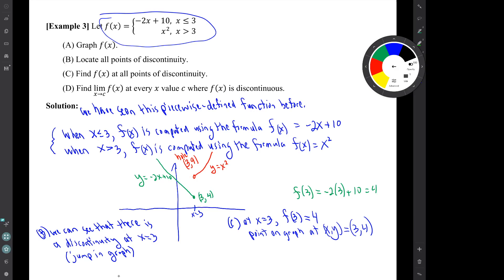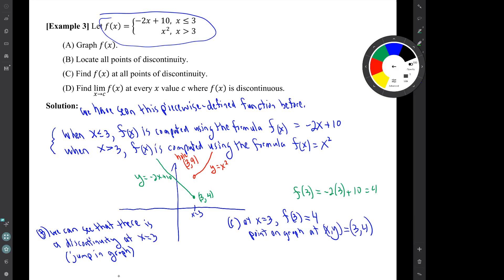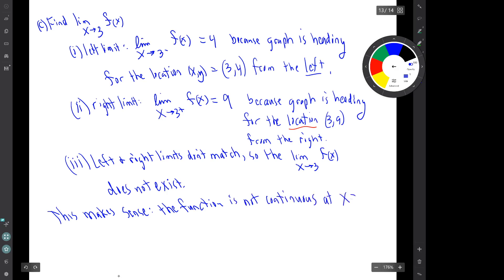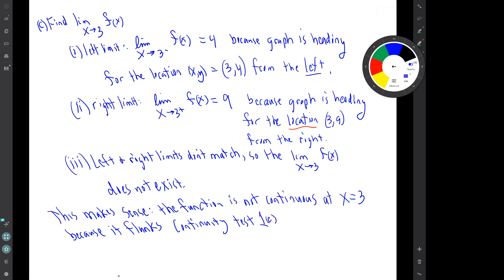We have already found that there is a y value, but of course the continuity test requires all three conditions: the limit has to exist, the y value has to exist, and the limit and the y value have to match. We can see that what makes this function discontinuous is that it flunks test one — the limit doesn't exist. The left and right limits don't match, so the limit does not exist. So that's the end of this example, and that's the end of this video. Thank you.